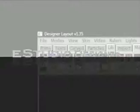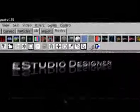E-Studio's optional designer interface provides an environment and a set of tools which make the product intuitive and feel familiar to graphic designers.